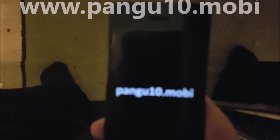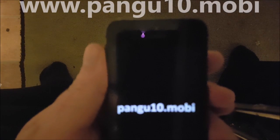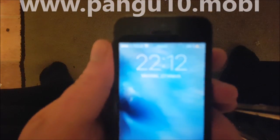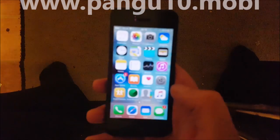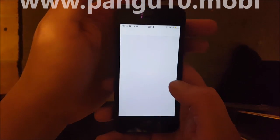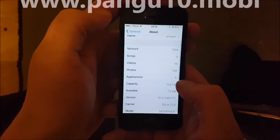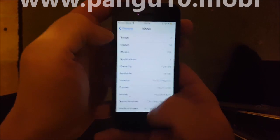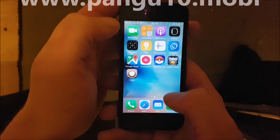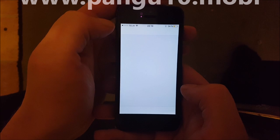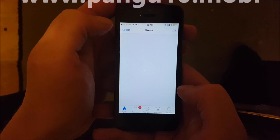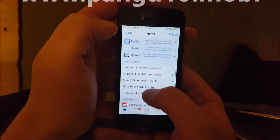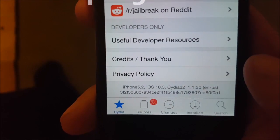And there we go. I'm going to show you again quickly — I'm on iOS 10.3, and now we also have Cydia. All done, installed and working fine on iOS 10.3.